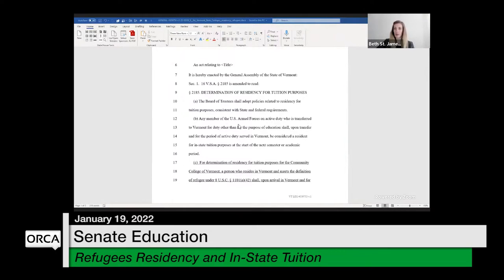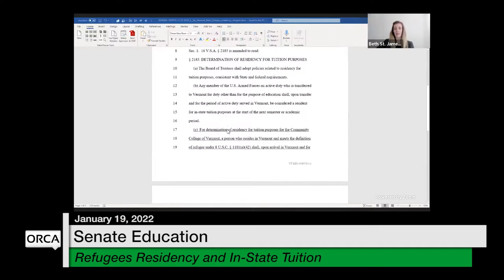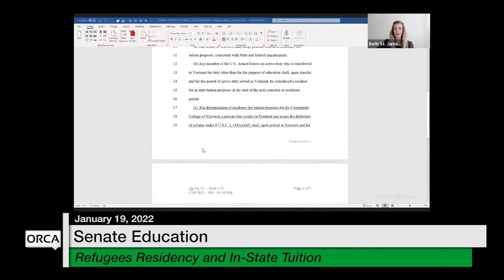Most of the residency requirements are in board of trustee rules. There has already been a carve-out for active duty service members who come to Vermont transferred here for non-educational purposes — they can be considered a resident for in-state tuition purposes when they arrive. What I've done to start with is the same thing for refugees — and I'll come back to why I'm using that term — adding subsection C.